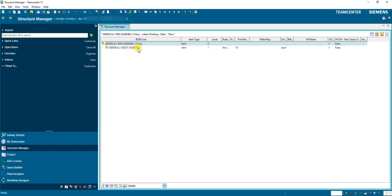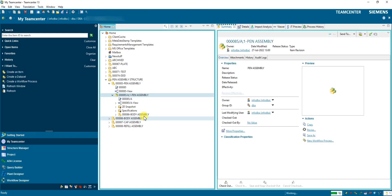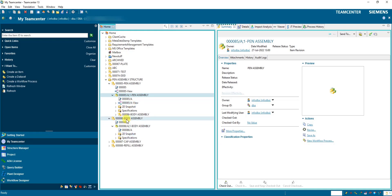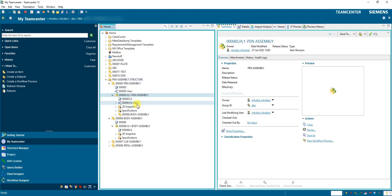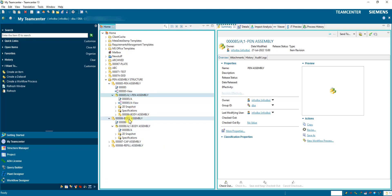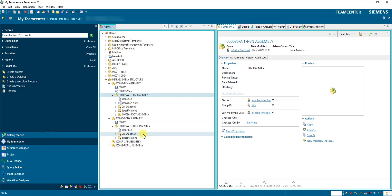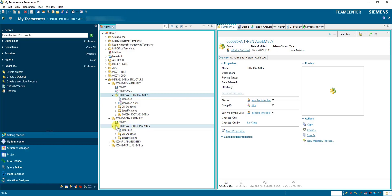See — body assembly gets created inside the pen assembly. When you go into Teamcenter, you can see the BOM view gets created. It is not created for a single item revision alone. When we add the three child parts into body assembly in the Structure Manager, similarly for those three parts the BOM revision view will also get created.